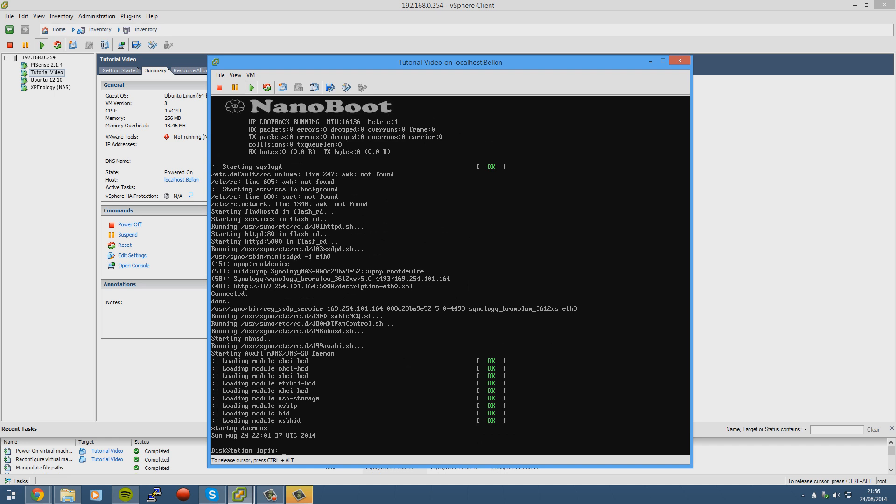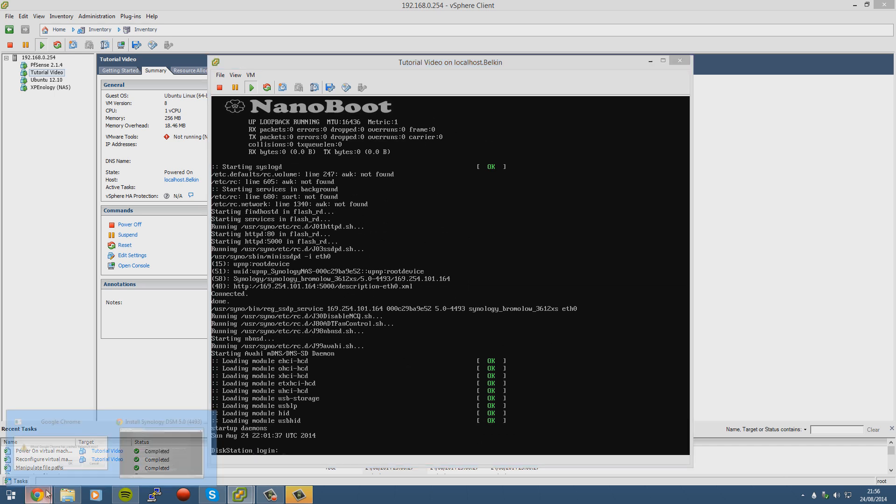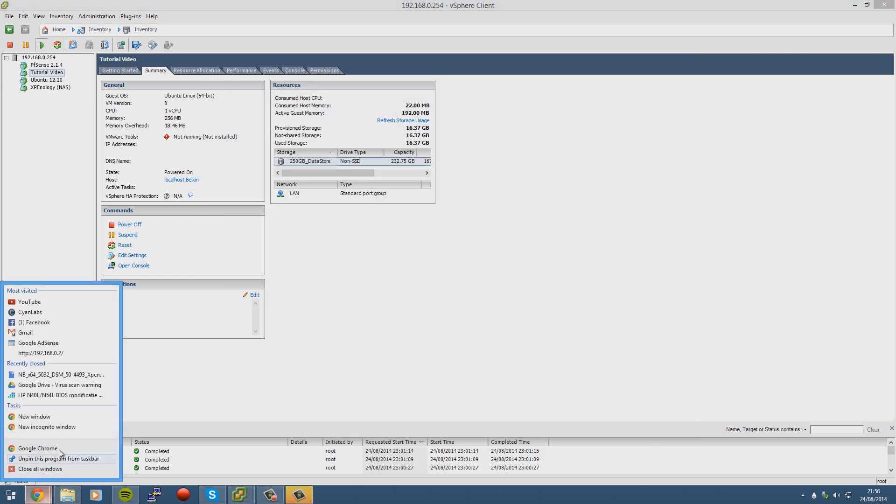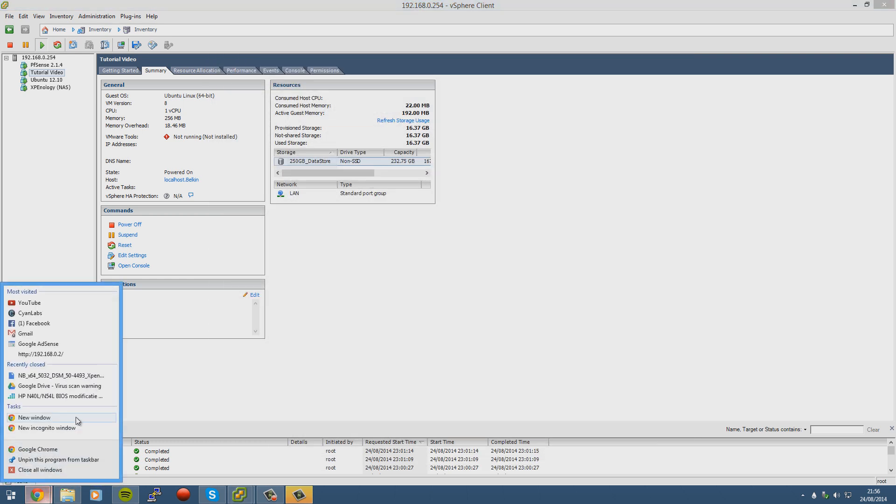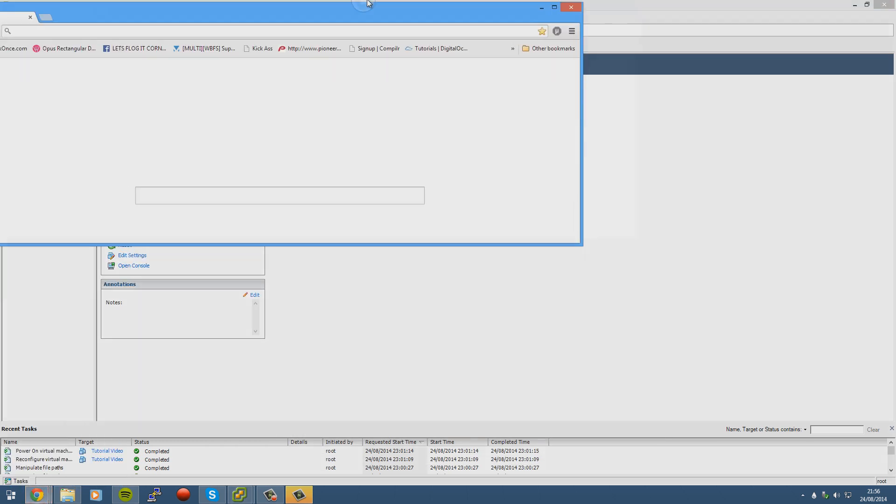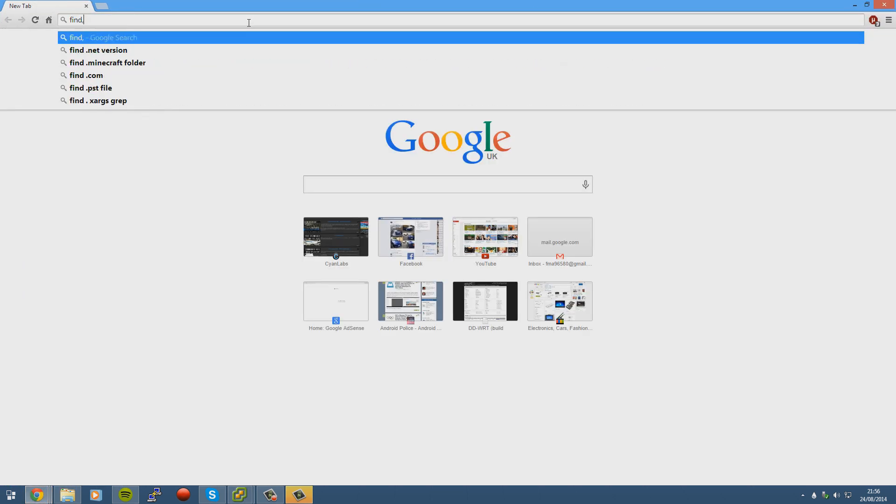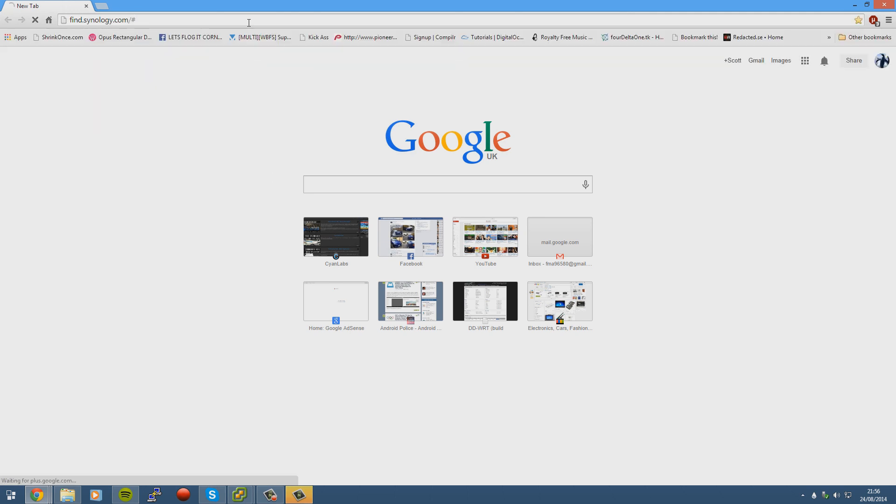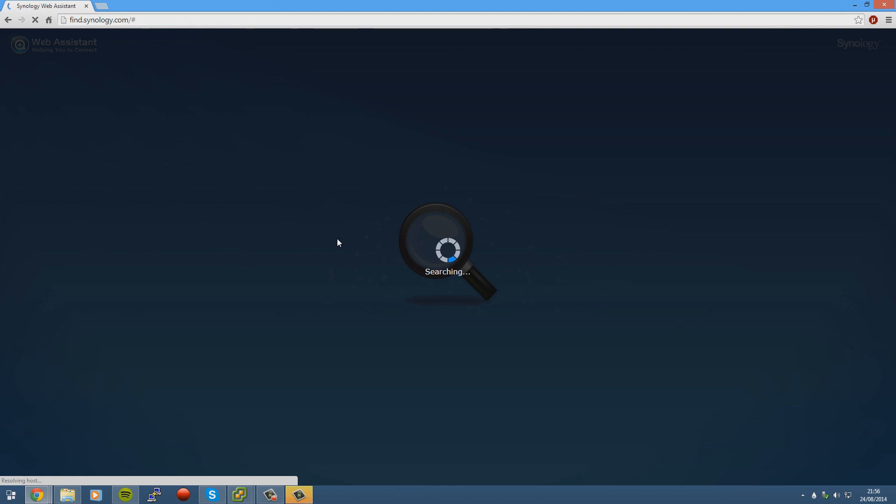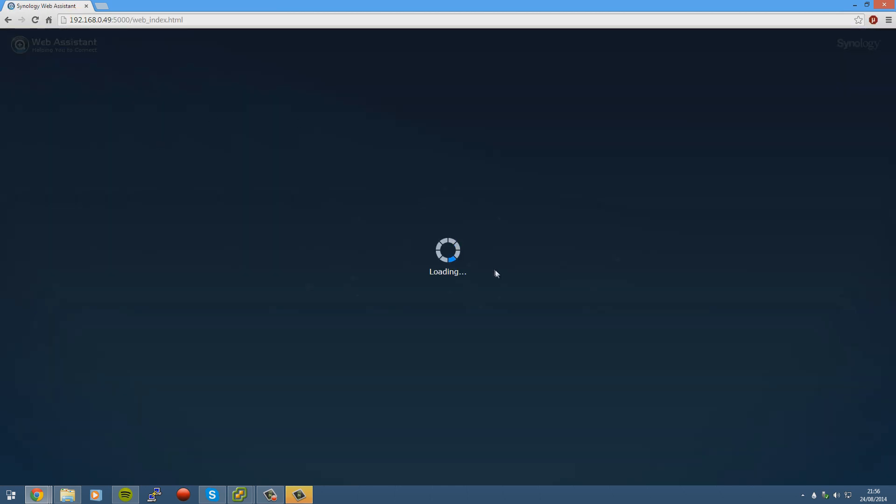There we go, DiskStation login. Now that we're at the DiskStation login, we can go to Chrome. Go to find.synology.com. This way it just saves us having to download Synology Assistant, because it's kind of pointless. So we just connect.